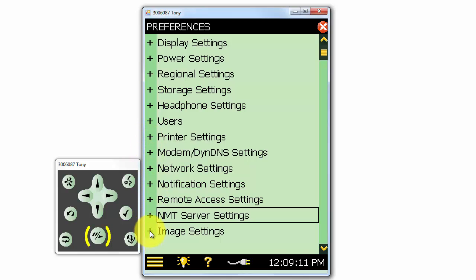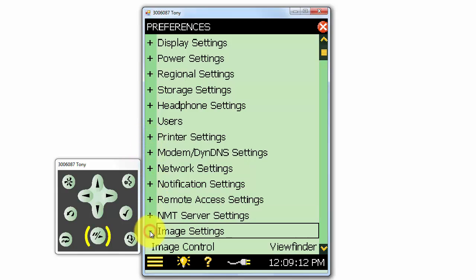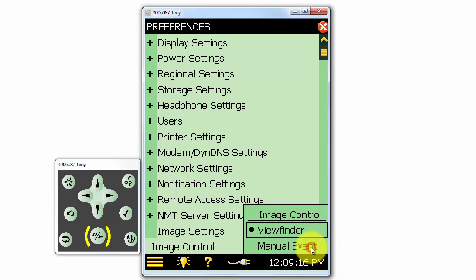The image settings allow us to select whether we can take a picture on the 2270 by just pushing the manual event button, or if we must first open the viewfinder.